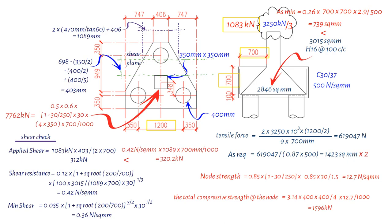That concludes our step-by-step demonstration of the pile cap foundation design worked example. We hope that you found this tutorial useful and informative. We covered the design process from determining the required reinforcement, node stress check, shear check, and perimeter shear check. Our pile cap design has passed all the required checks, ensuring its stability and strength.